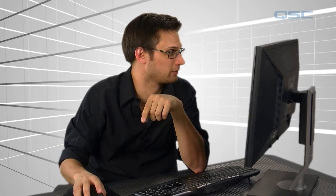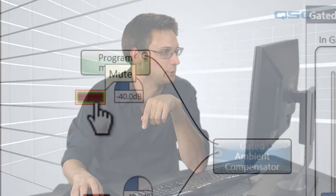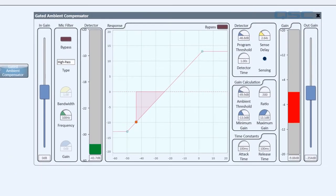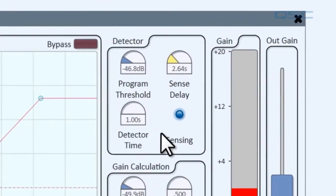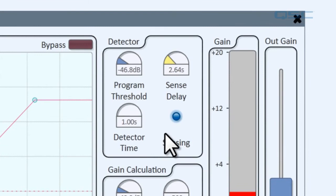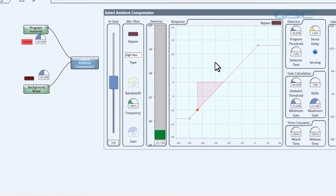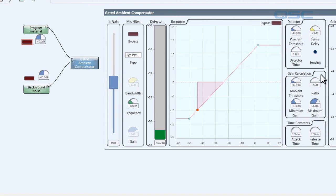All right, that was a lot. And it was probably a little boring, right? Well, let's put it into action. Now we are going to load this to our core, and first thing we're going to do is mute our program material. Notice how the detector is listening to the background noise. You can see that from the sensing LED. Now when we unmute the program material, the detector turns off.